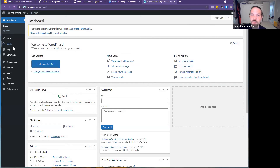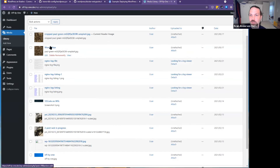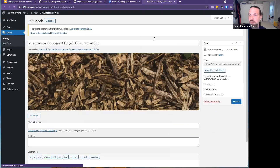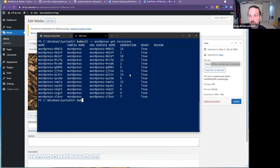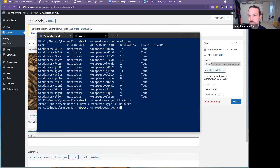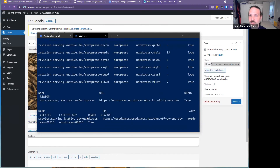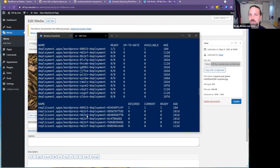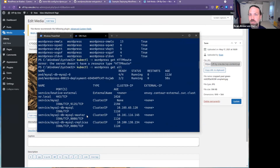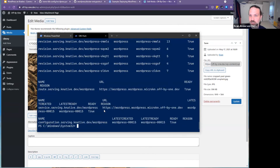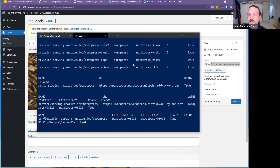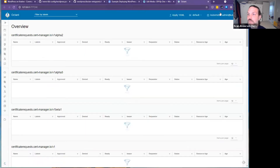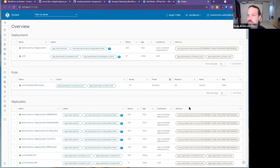On the dashboard side of things, under Media I can upload a bunch of stuff. You can see there's a URL here — and if we go over here — we've got revisions, replica sets, deployments, services. Note that 'get all' doesn't actually get all.